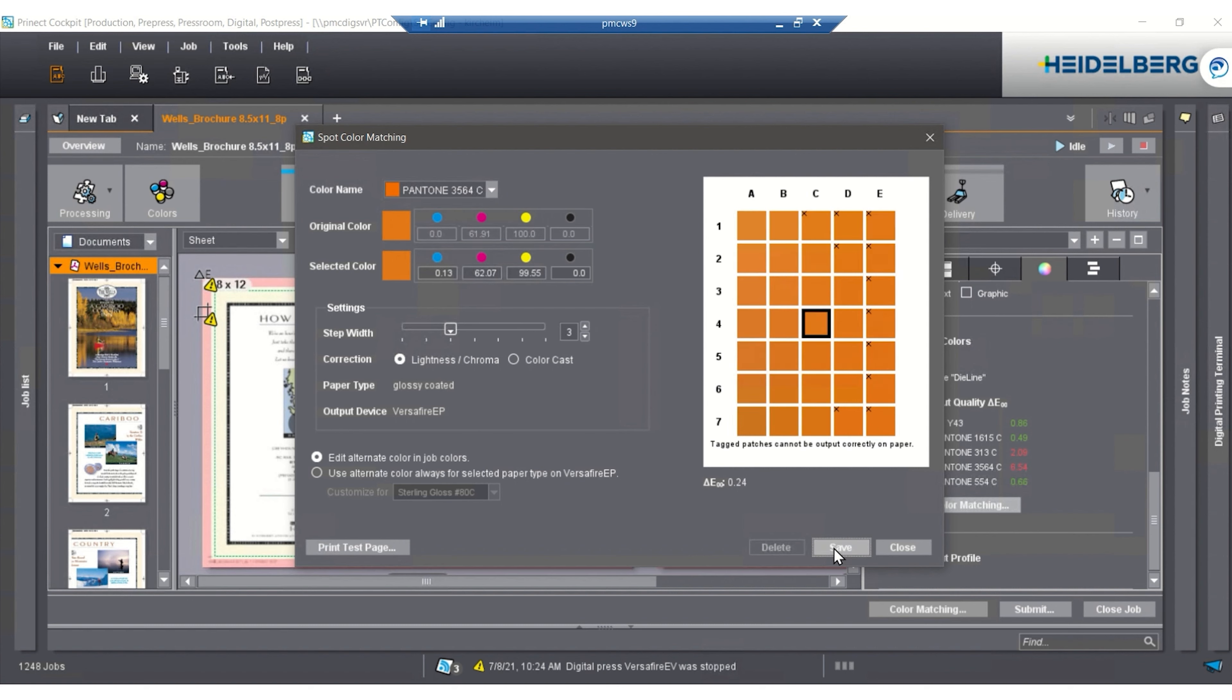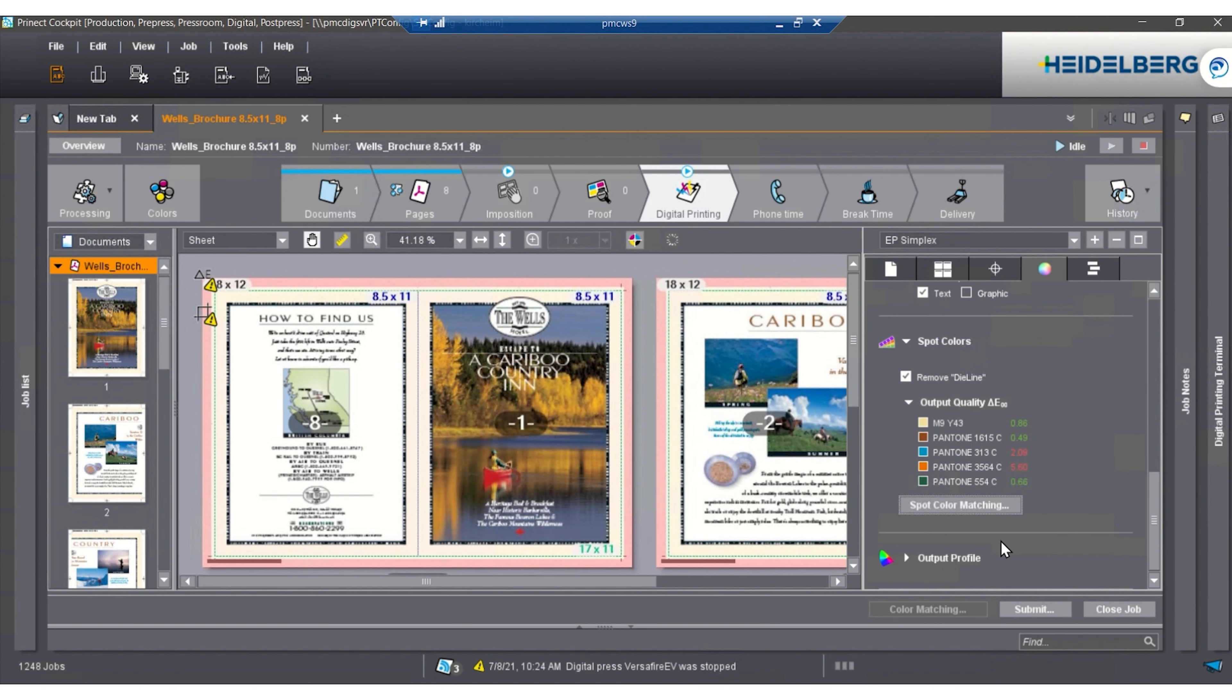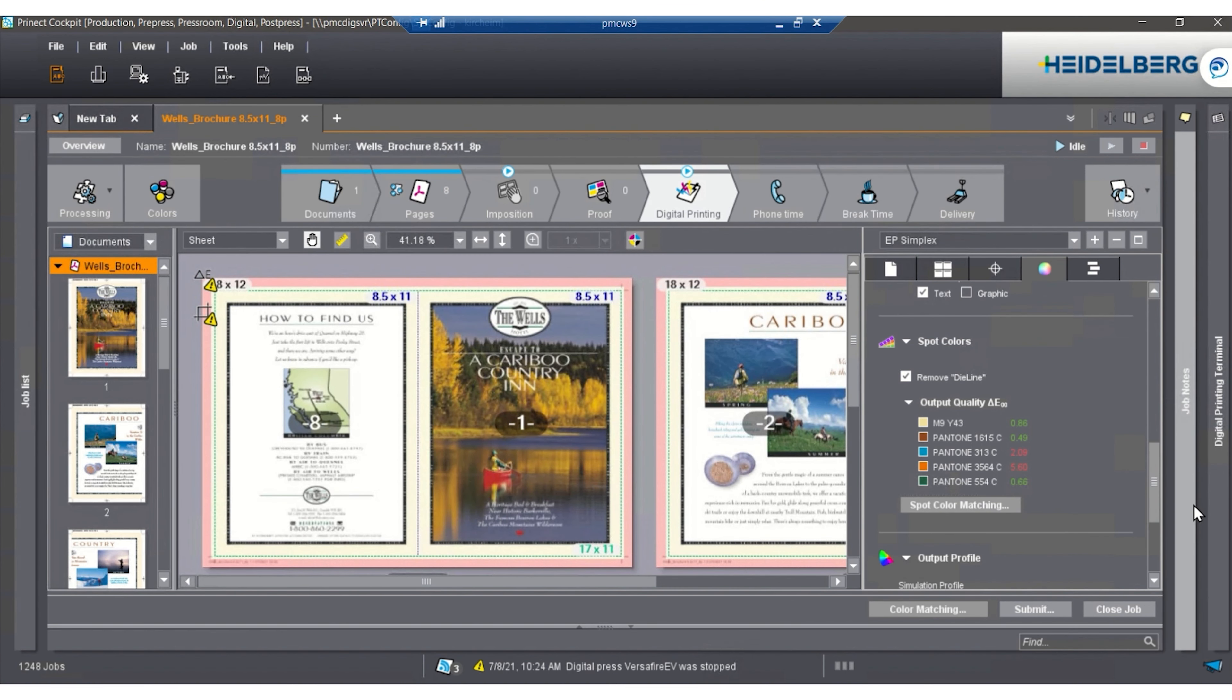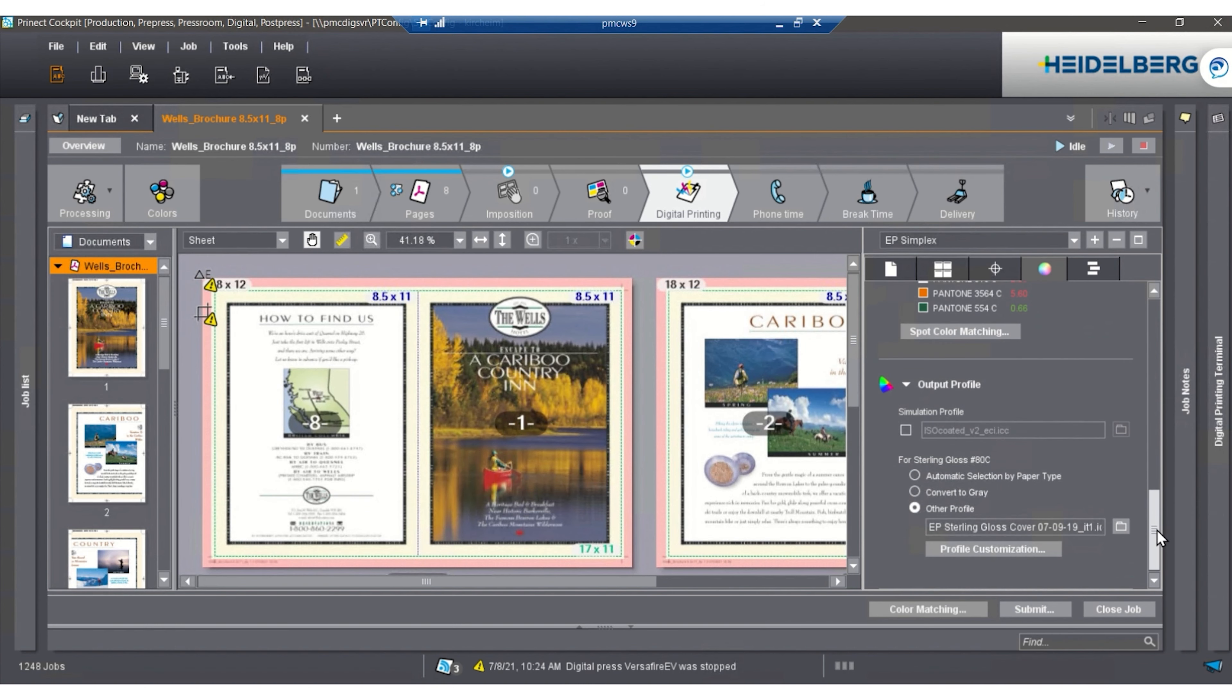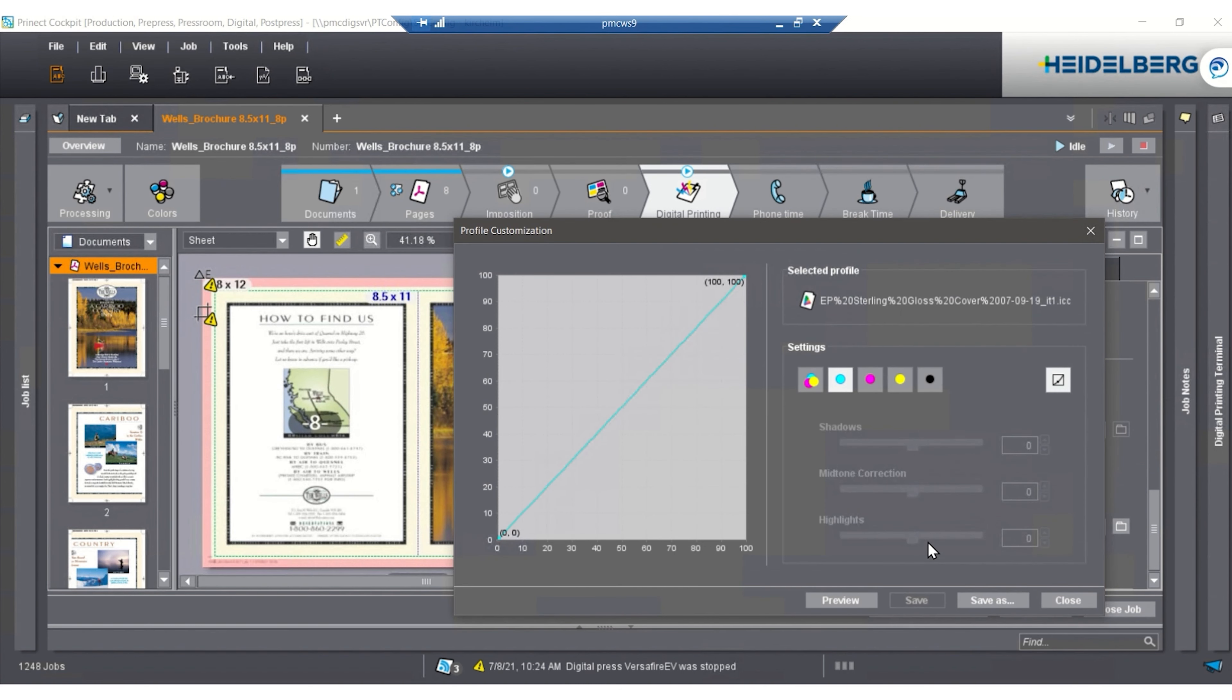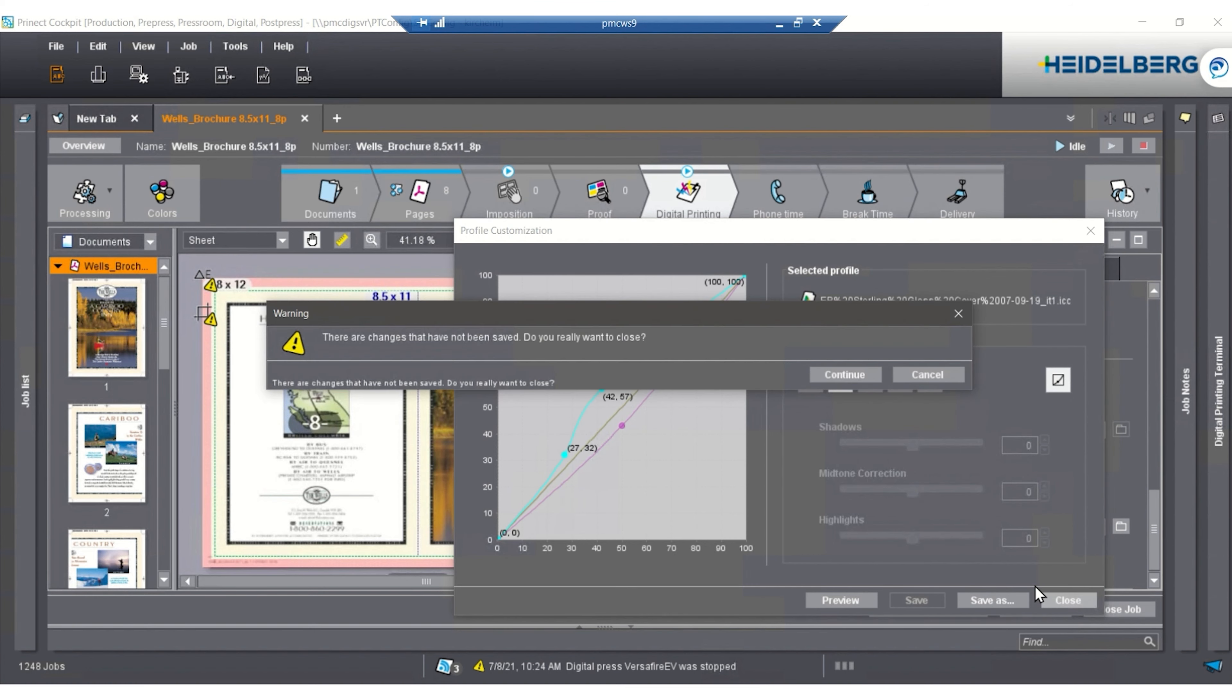Once we have that saved, we then have the availability of having our paper set up for our particular stock we're printing on. We're also able to come into profile customization and pull curves down according to how we see color. We can pick each curve and do slightly different moves to each one of them. I'm not going to save this. I'm going to continue.